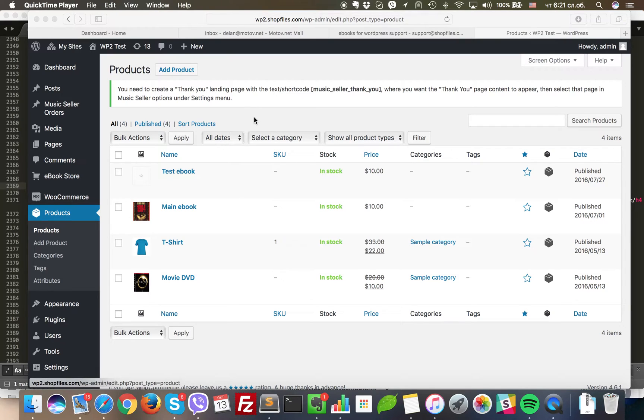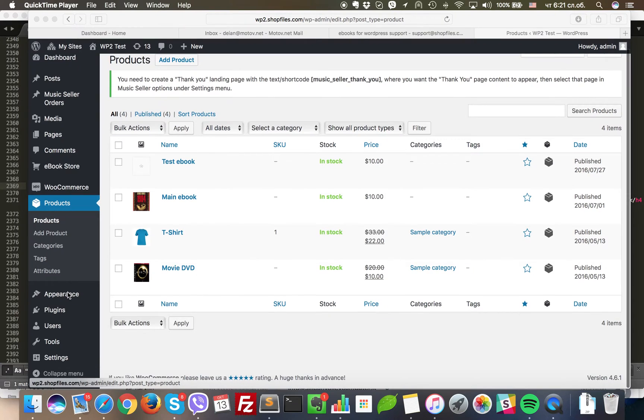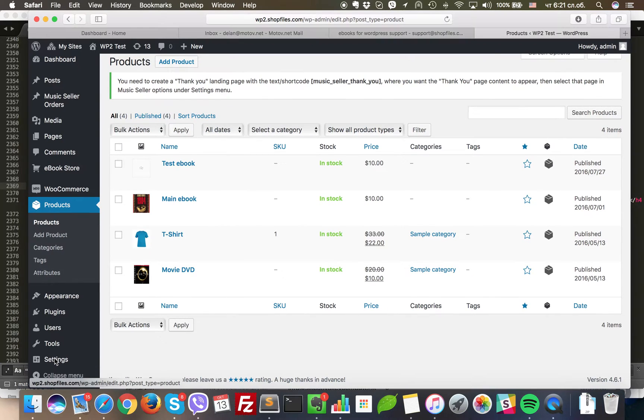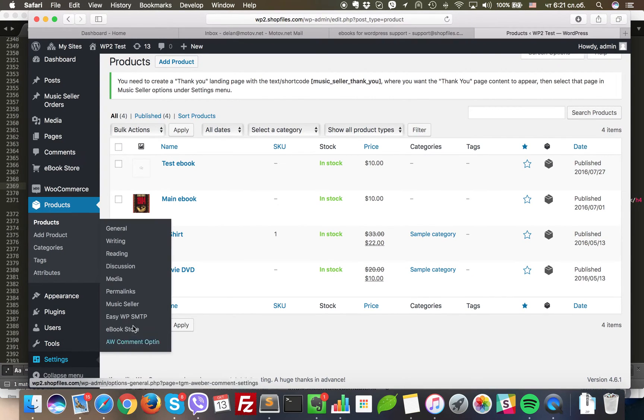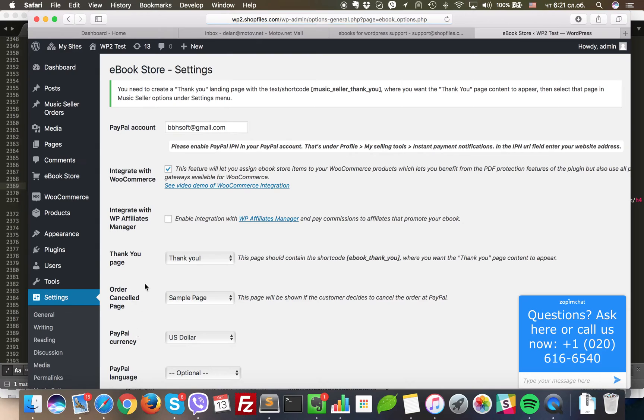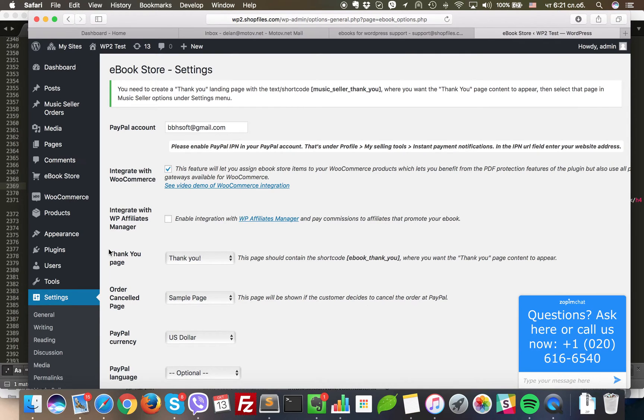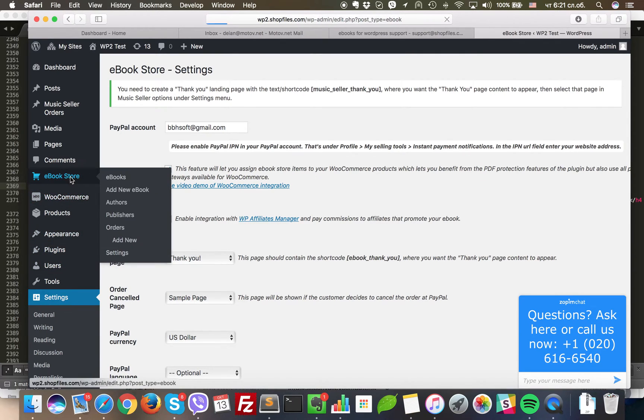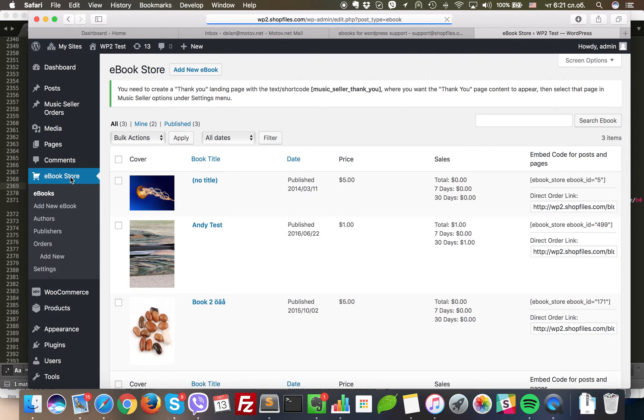In this demonstration, I will show you how to use eBookstore with WooCommerce. The first thing you need to do if you own the Pro version that has the WooCommerce integration is to make sure that you have checked this option right here. This will enable the actual WooCommerce integration.